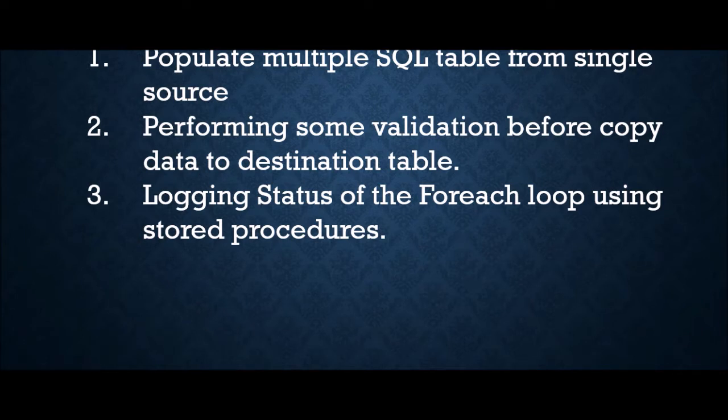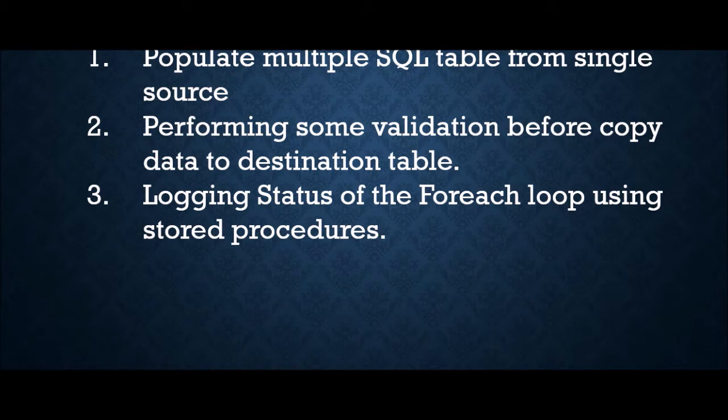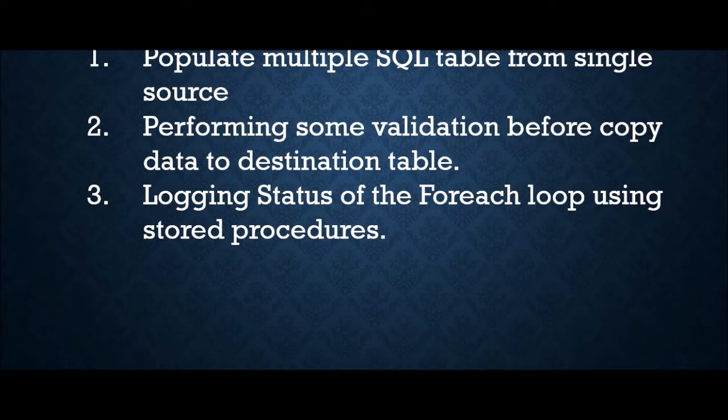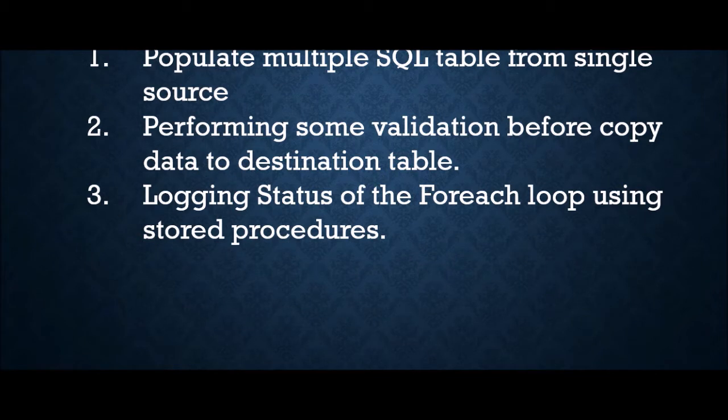Third use case I can think of is suppose you are calling a child pipeline in a foreach activity, running multiple pipelines, and each pipeline run execution status you want to log using stored procedure. You don't want to call your stored procedure that many times. Suppose you have 20 child pipeline executions, you don't want to hit your SQL procedure 20 times. So you can keep accumulating your execution stats for each execution, and at the end pass each execution status in one go to stored procedure.